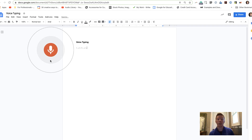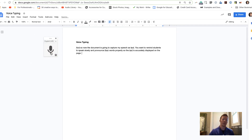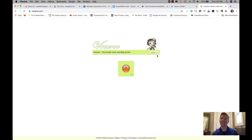The document will now capture speech as text. You'll want to remind students to speak slowly and pronounce their words properly so the text is accurately displayed on the page. Just click the microphone again to stop. That feature is found right inside Google Docs and will definitely help students who need it.